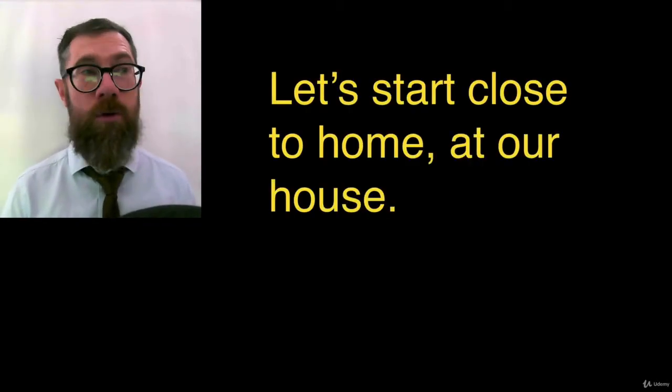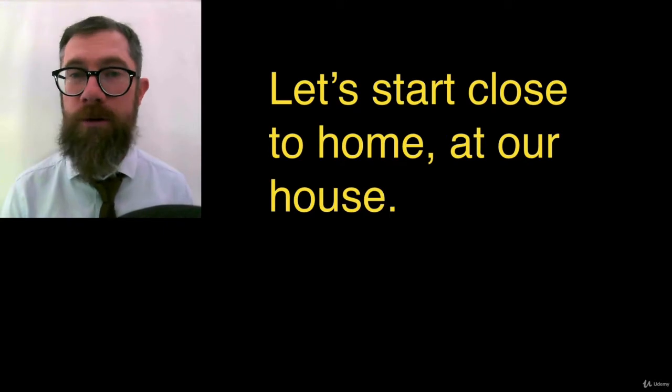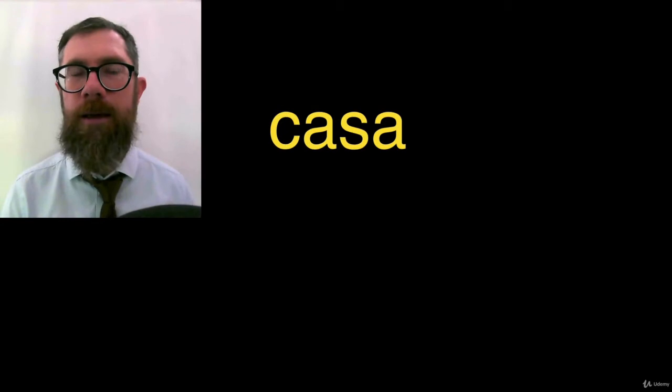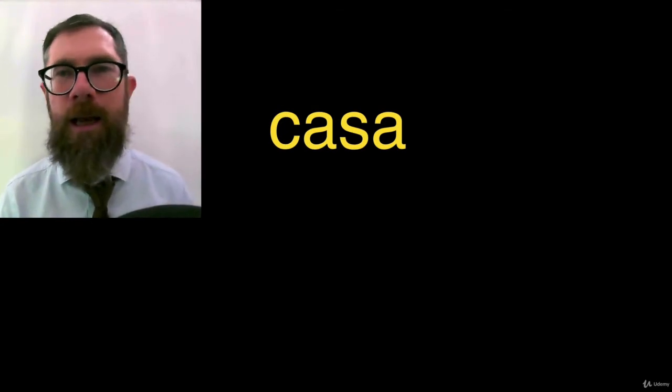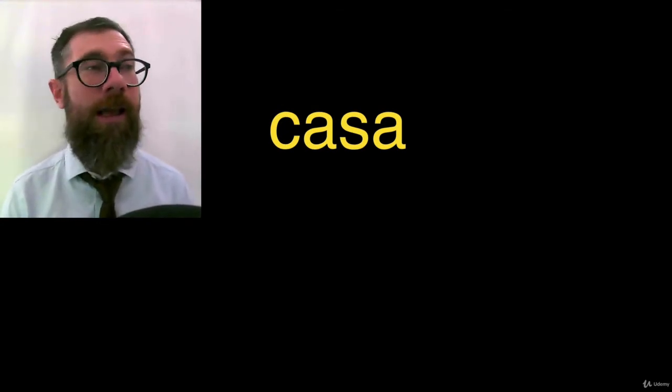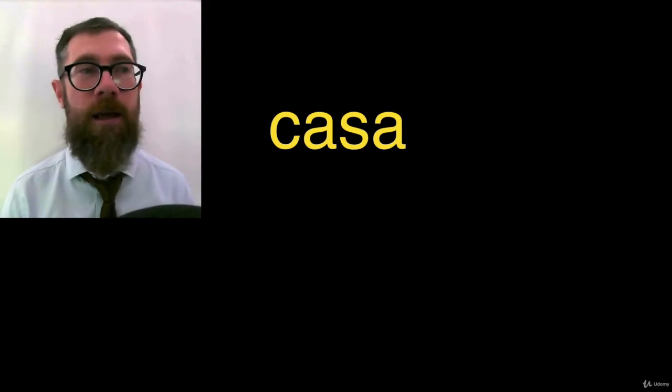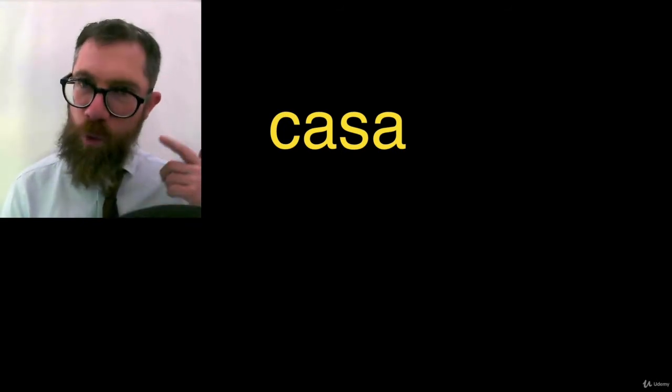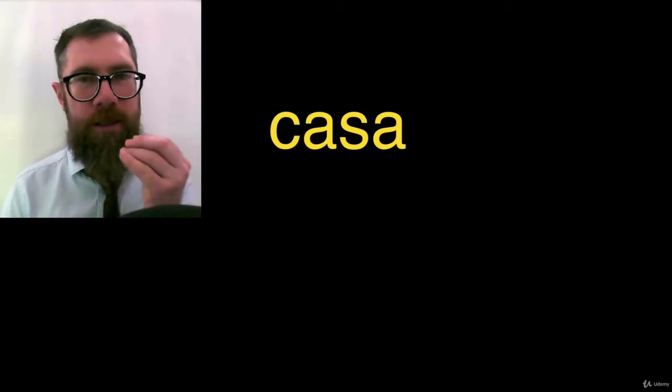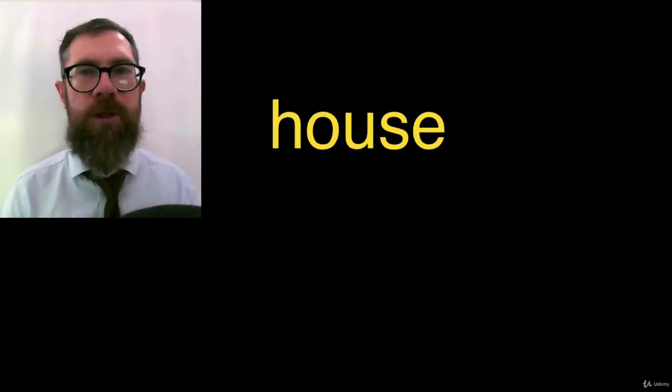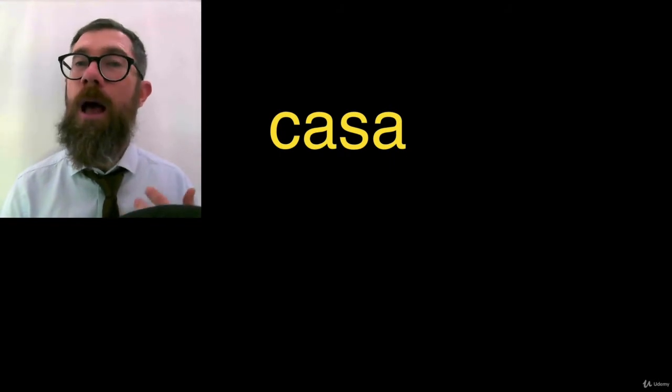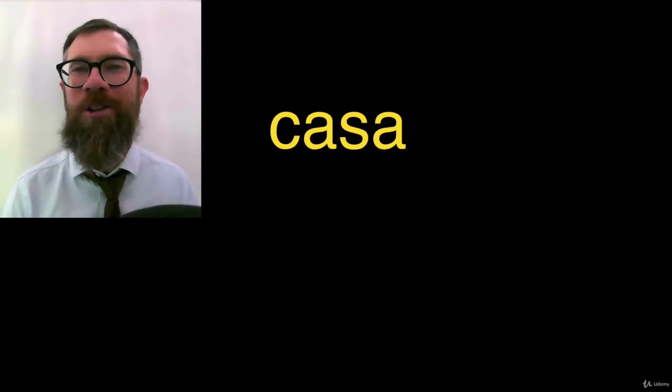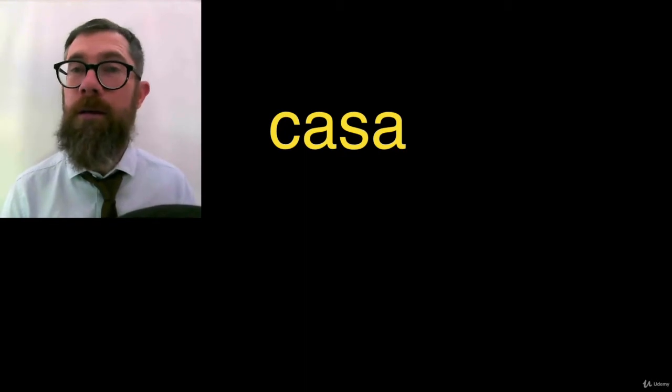So let's start close to home at our house. House in Spanish, you probably already know, is casa. I didn't say casa. Casa. Take your time, listen to it, run it around your tongue a little bit. Say it, casa, casa. House is, how do you spell it? How do you say it? Casa.